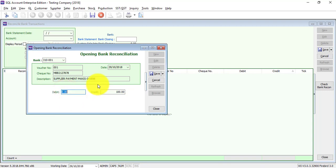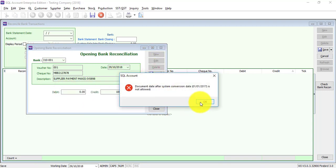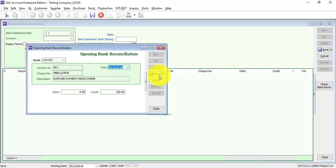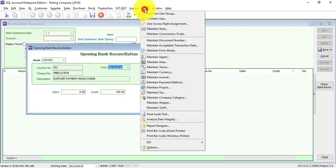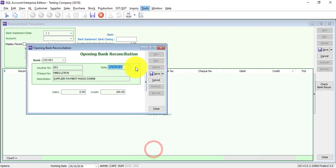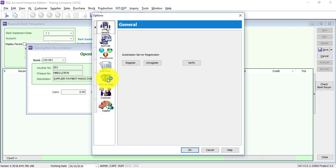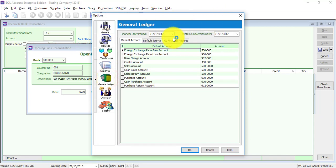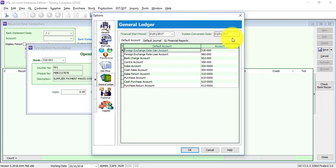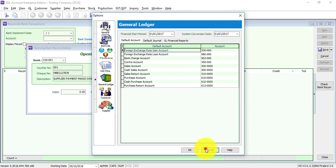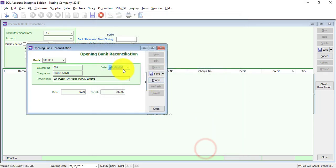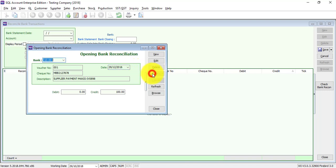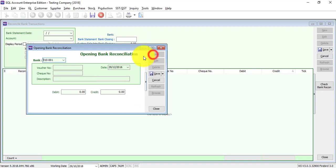Why this error happened is because in your maintain and the tools option ledger, your financial start period is this and system conversion date is first of January 2017. Opening must be before the system conversion date. So let's say I put this as 12/6, then you click new, then you continue with the opening reconciliation.